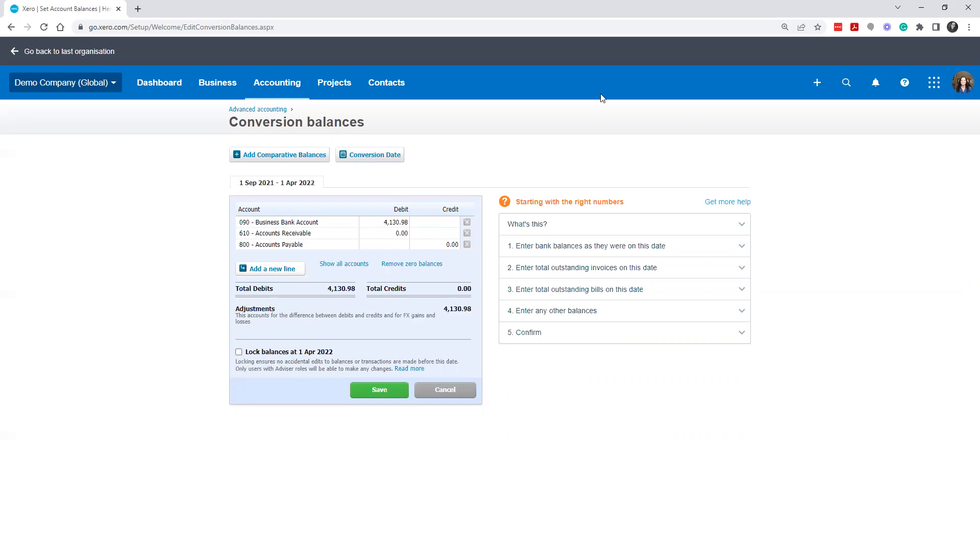Well, these are your conversion balances. If you're converting from another software, obviously this could be quite extensive. You might want to put in all of the details of your last year end.